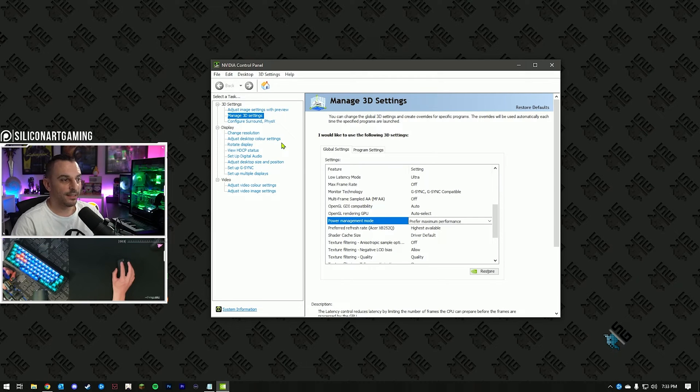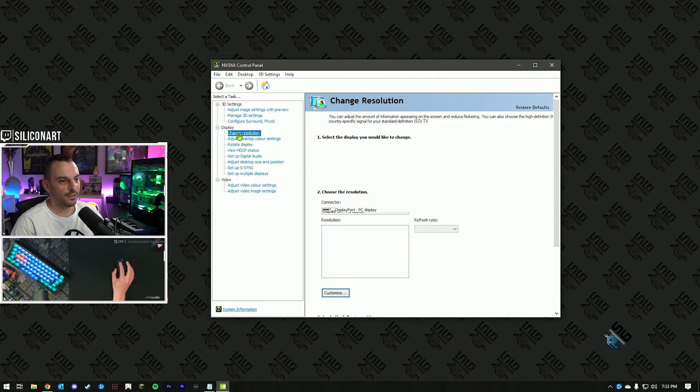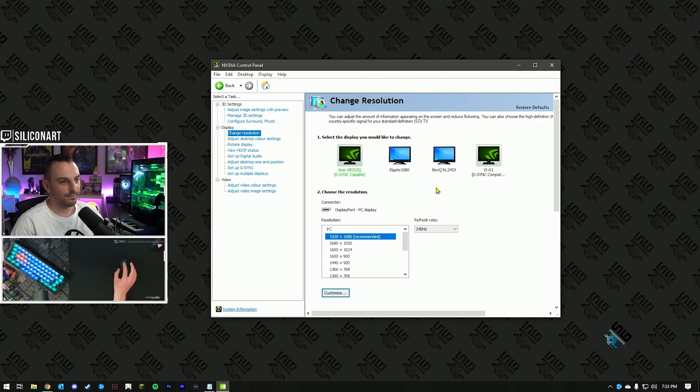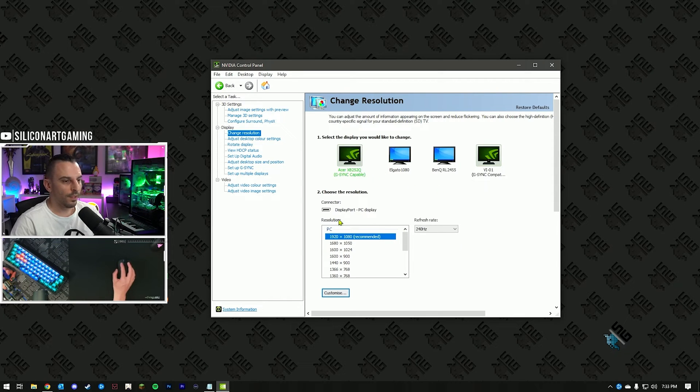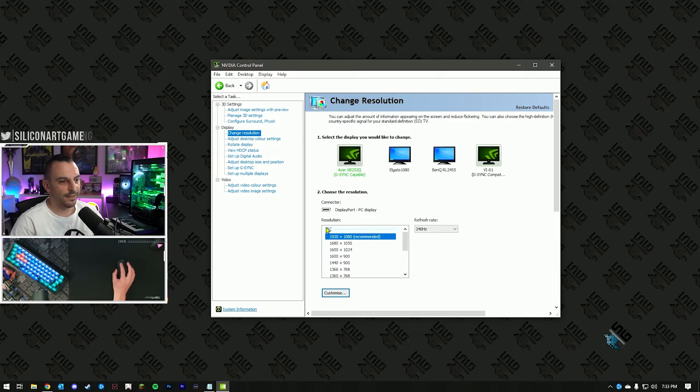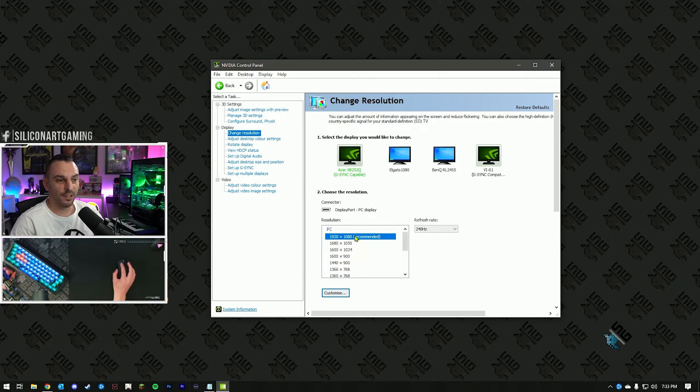Alright, so the next step is going to be under display, select change resolution. Here you want to select your primary monitor. Under resolution, under PC, select your native resolution. For me, I've got 1920 by 1080.